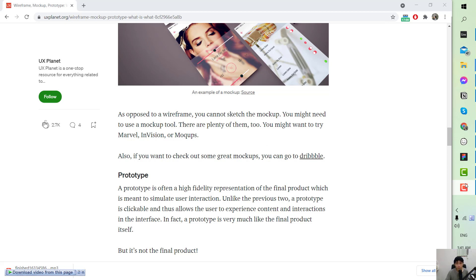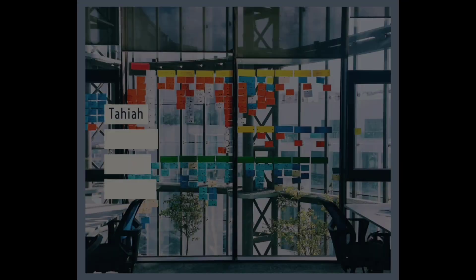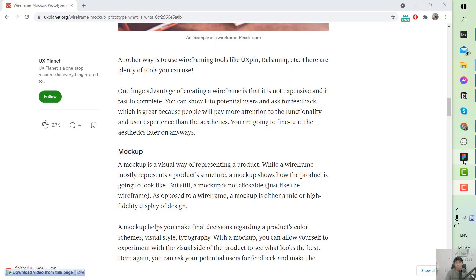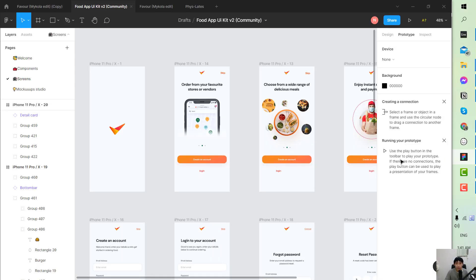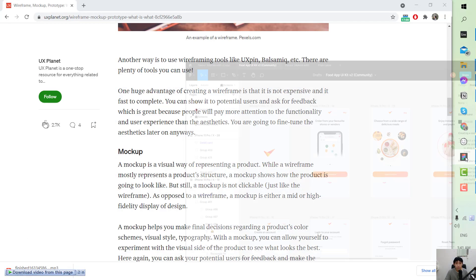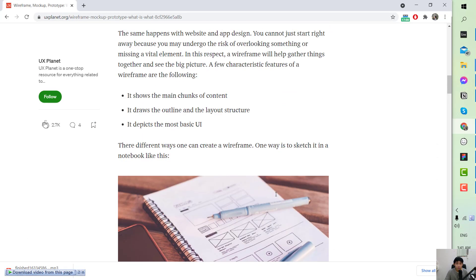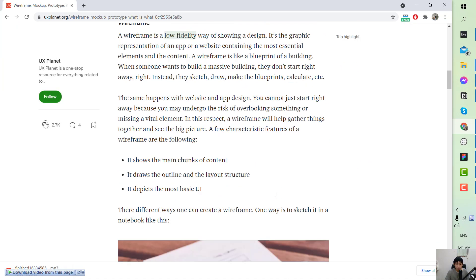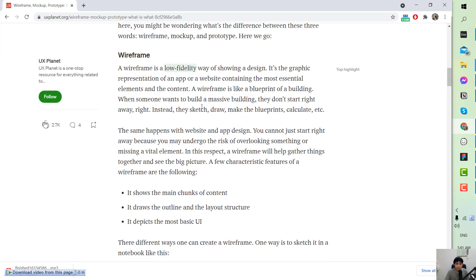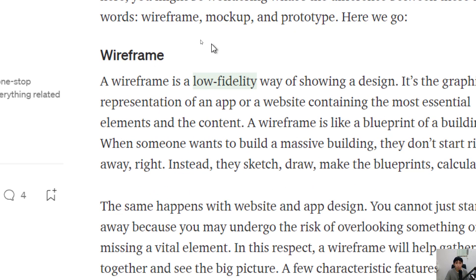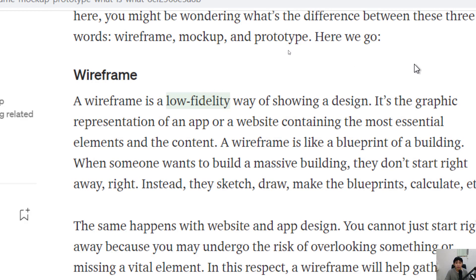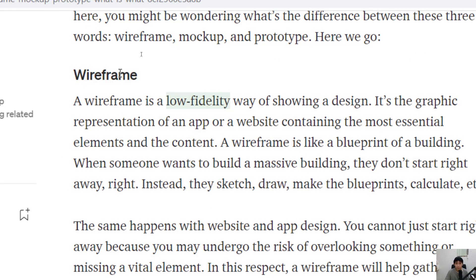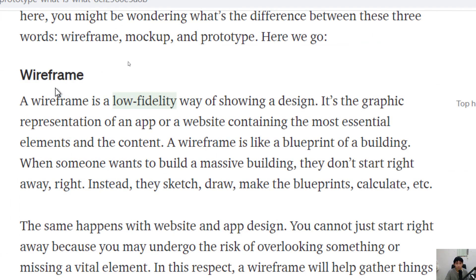Without further ado let's jump right to the tutorial. So I have talked about the difference between the three and how a business analyst will create a wireframe and that is kind of like the main responsibility of the business analyst.